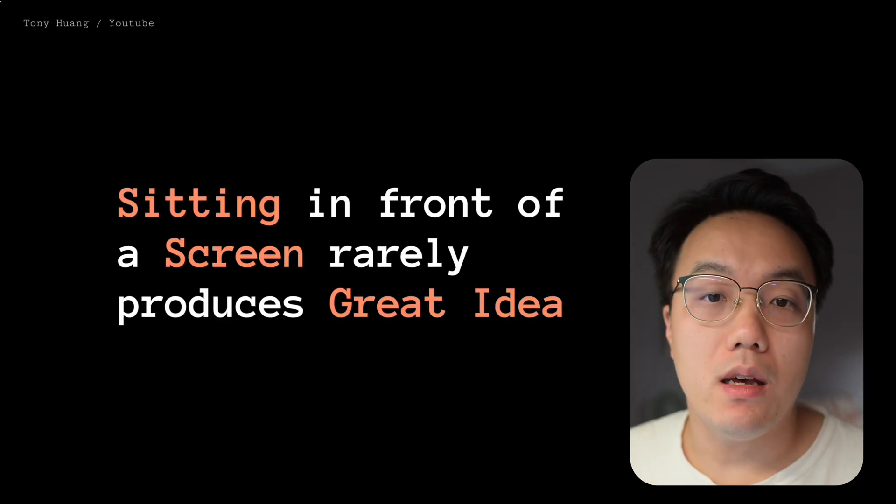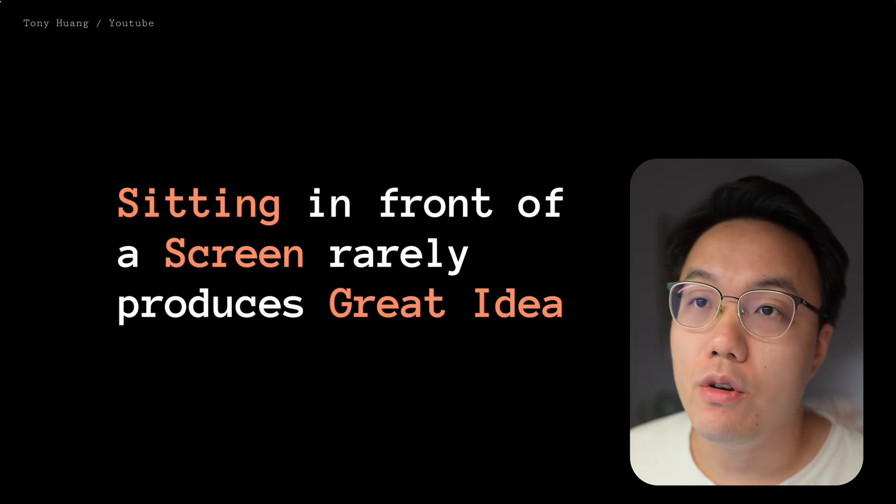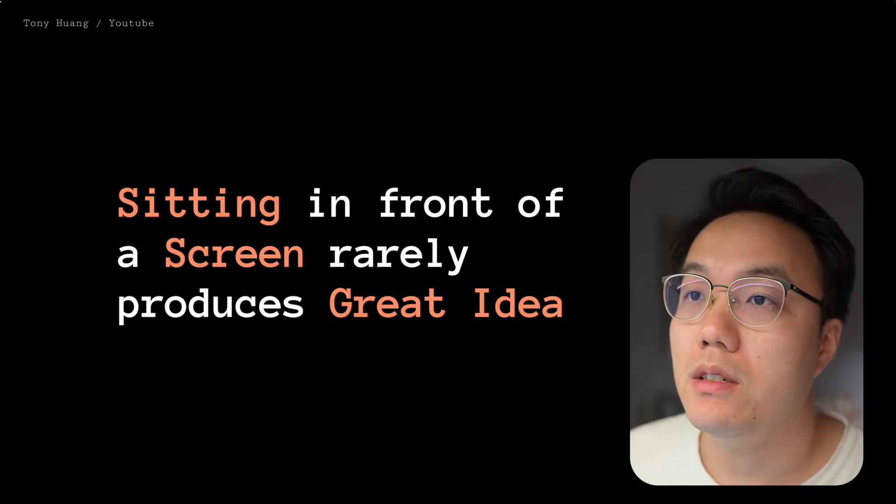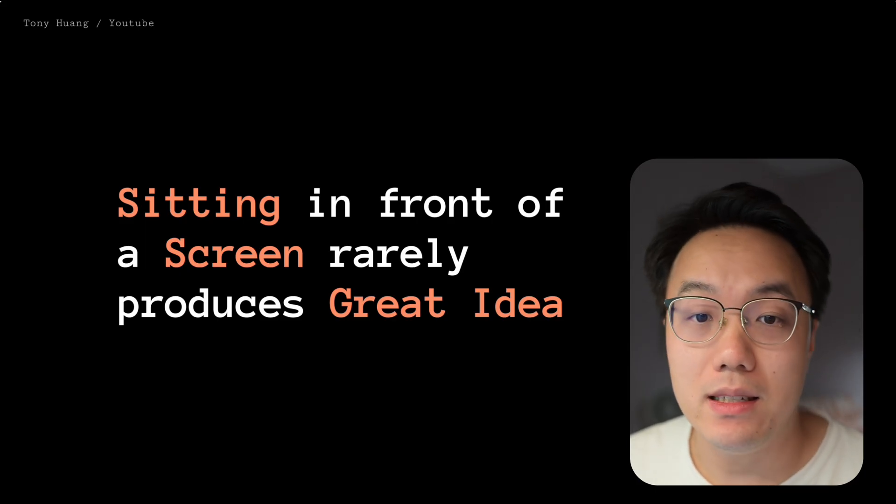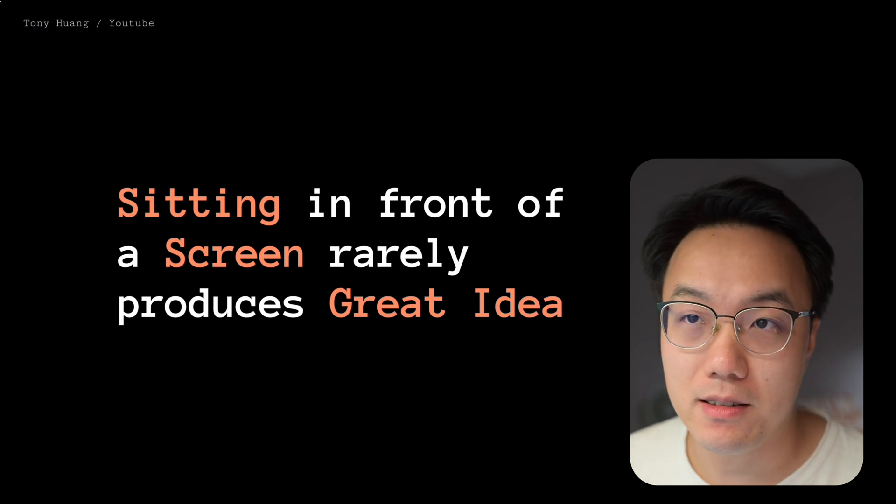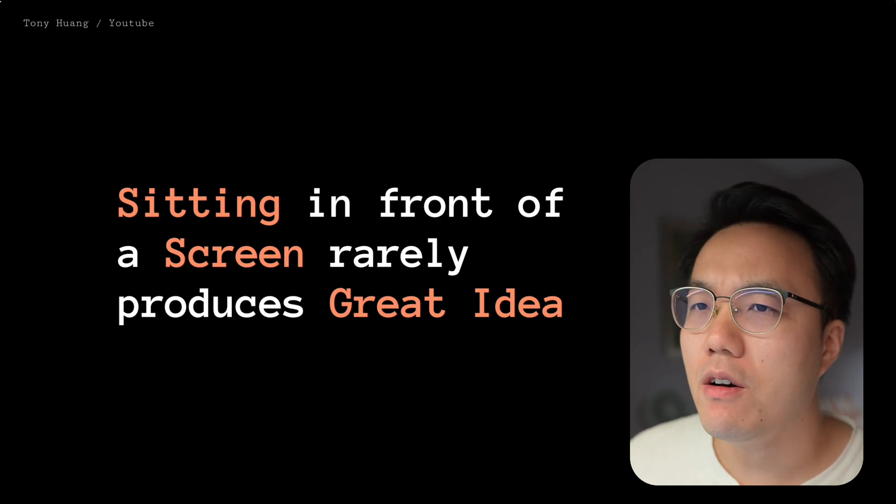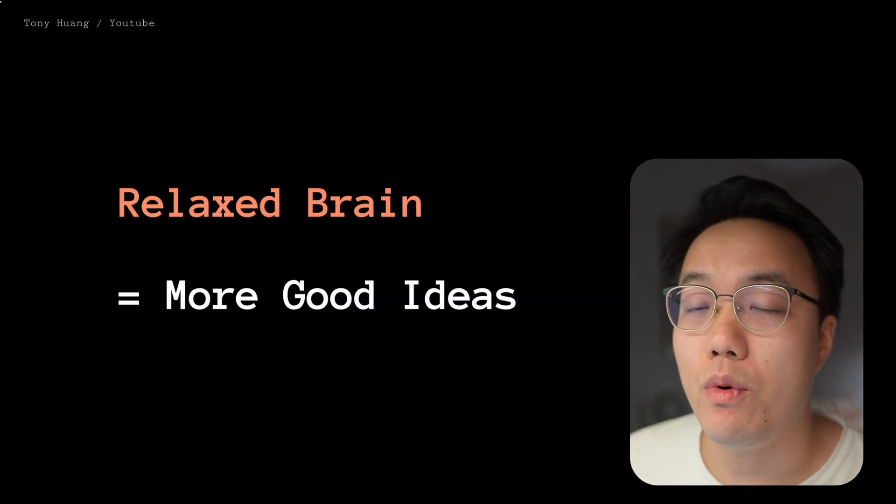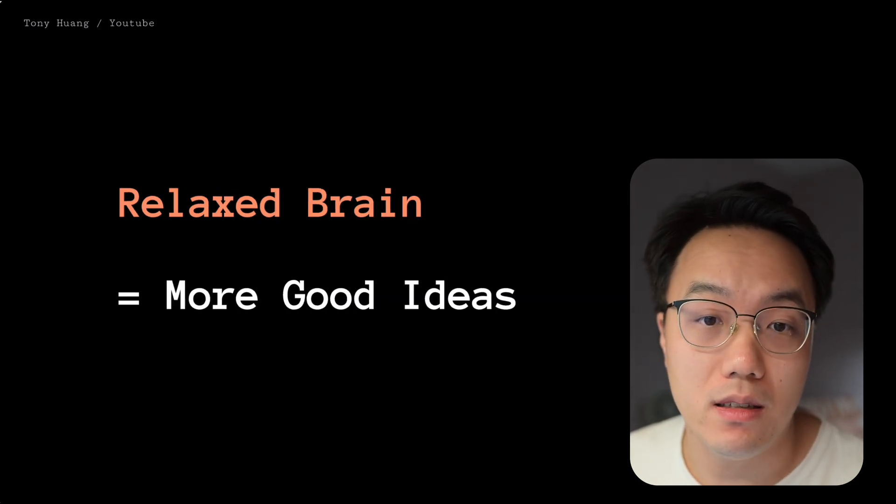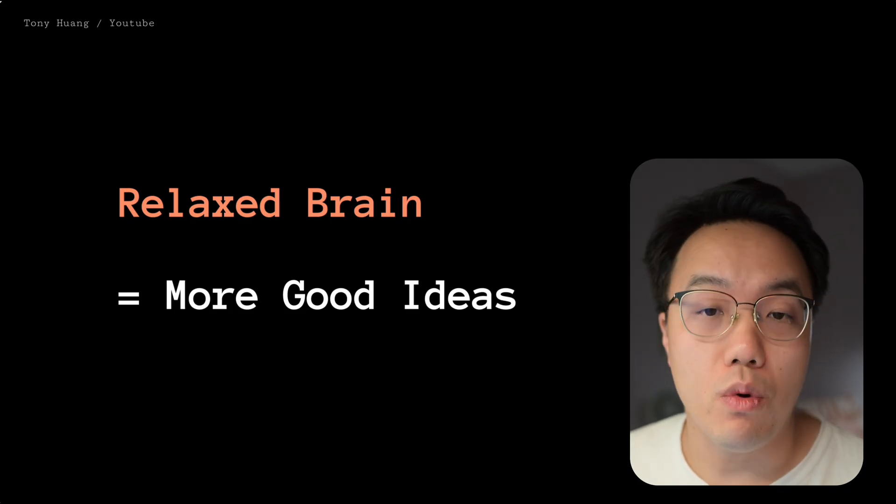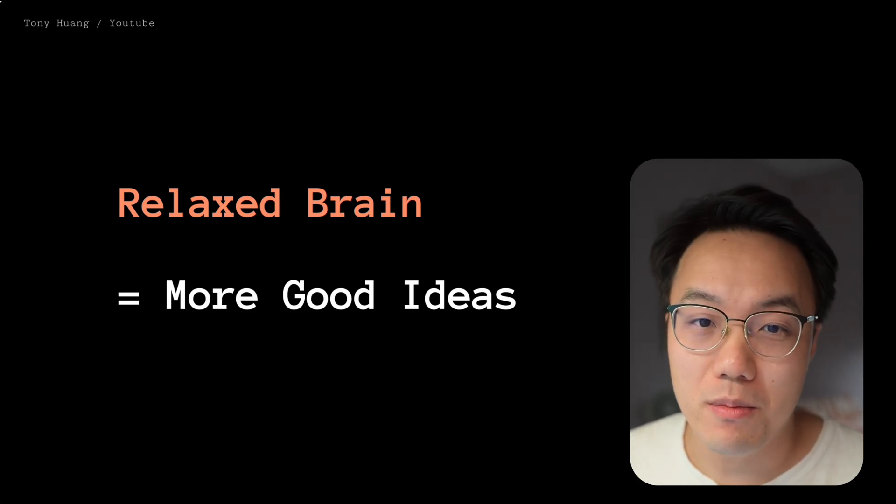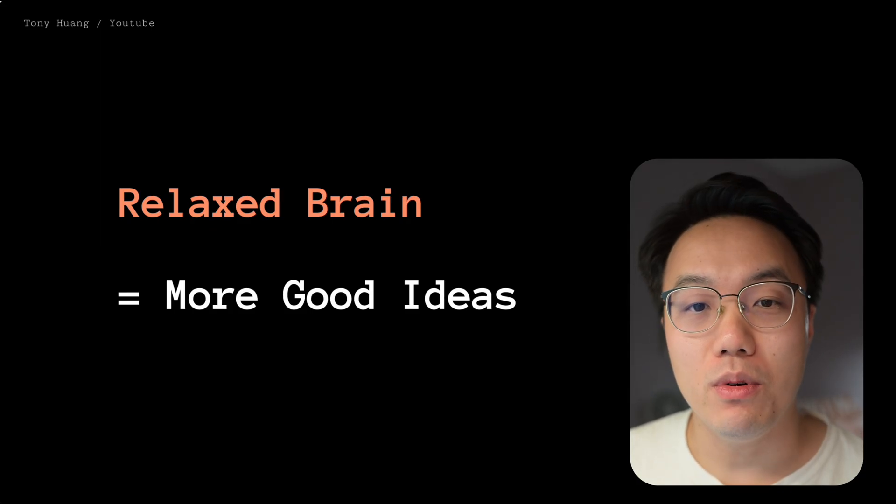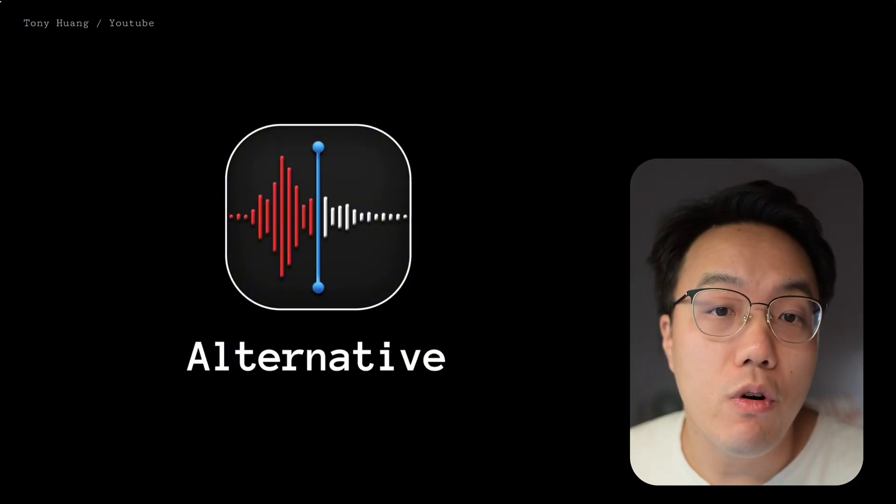If you, like me, love writing, thinking, and creating, you've probably felt this too. Sitting in front of a screen does not bring you great ideas. I find myself more likely to have a great idea when my brain is relaxed, for example when I was walking or taking a shower. But when inspiration comes, there's no keyboard for me to type.